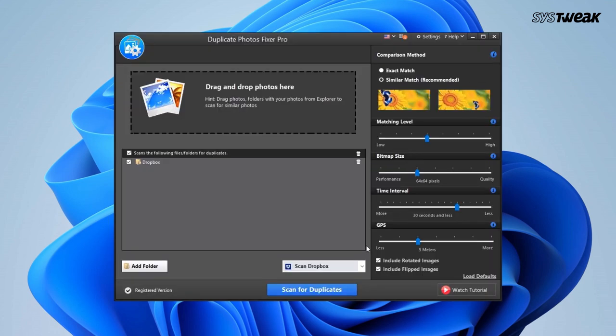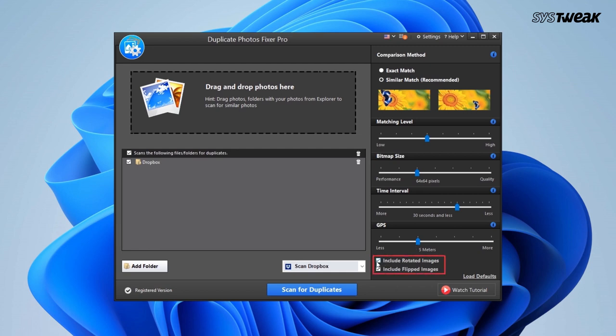Now from the right-hand side, choose the comparison method where you can change the matching level, bitmap size, time interval, and GPS. Duplicate Photos Fixer Pro now also scans rotated and flipped images.